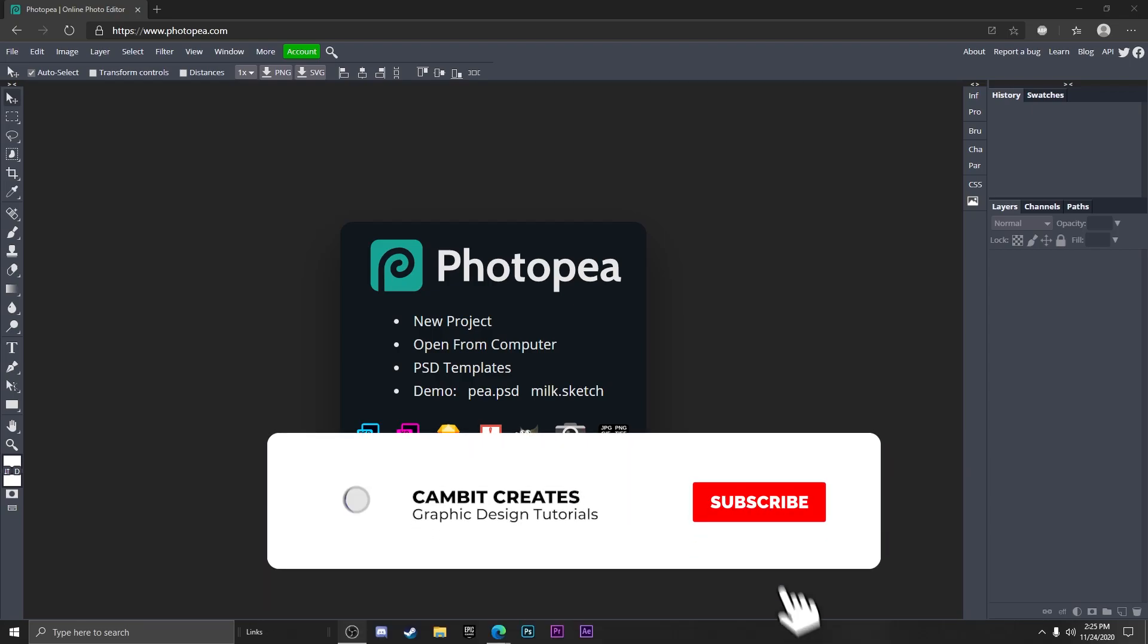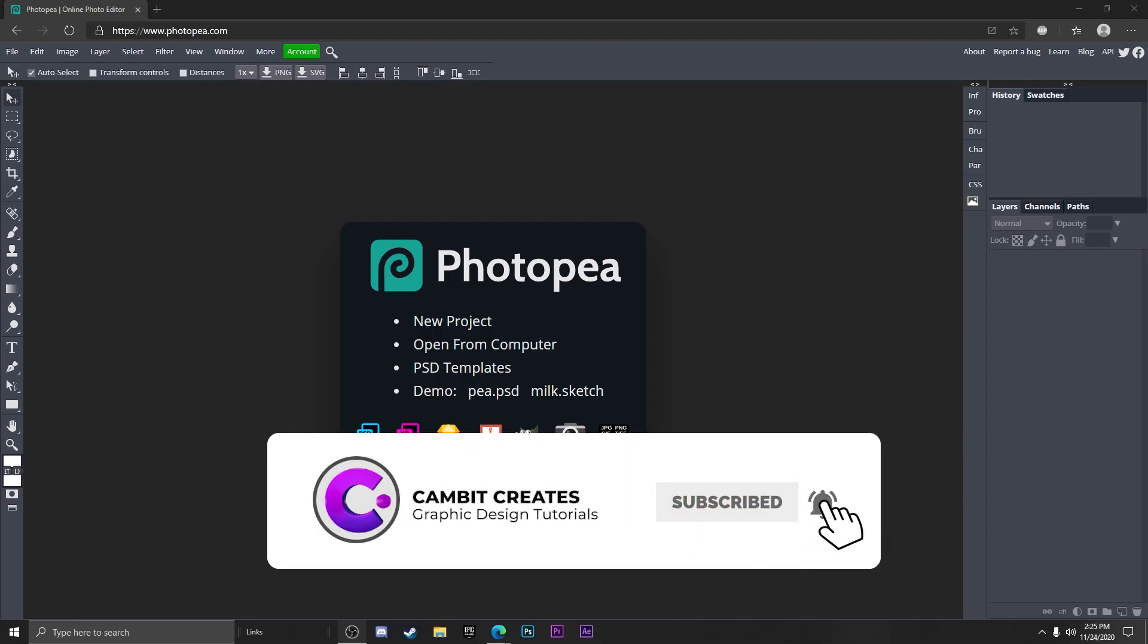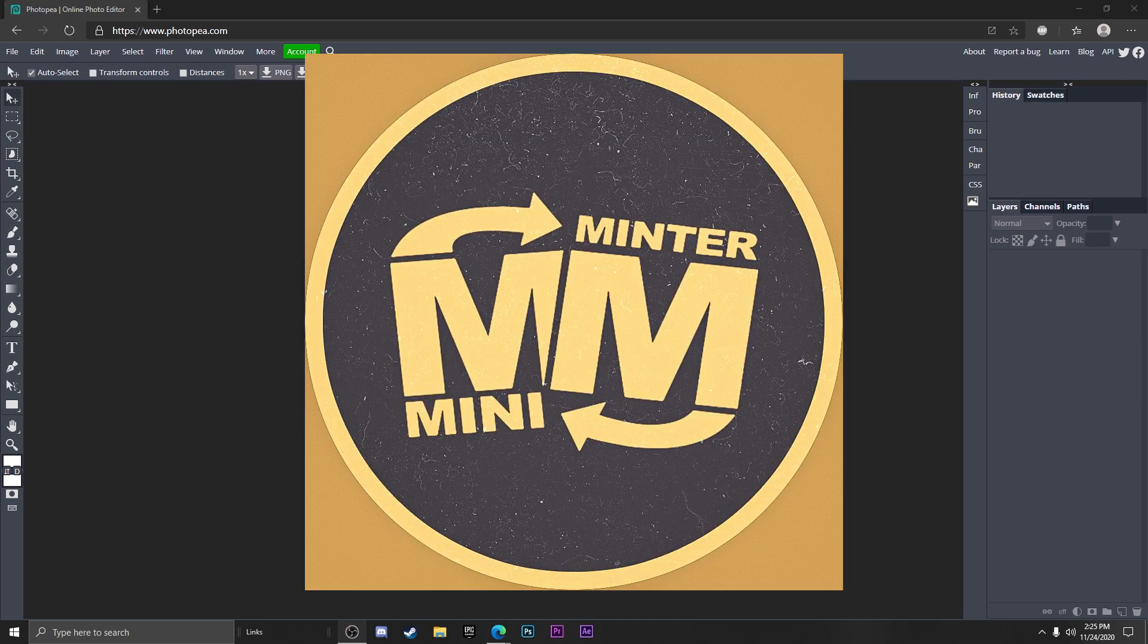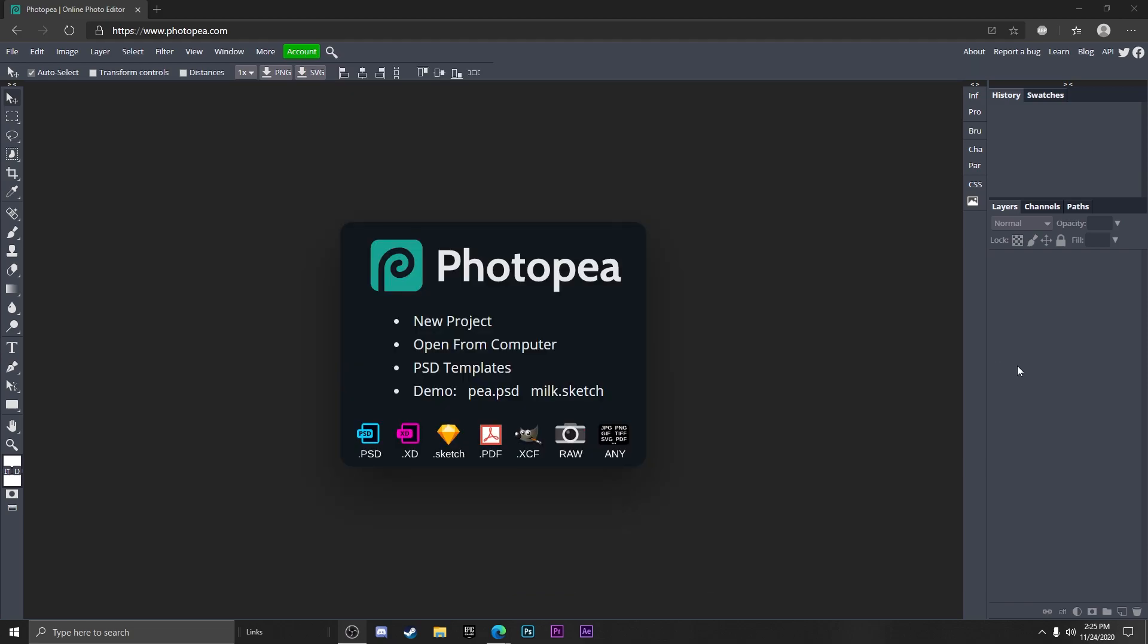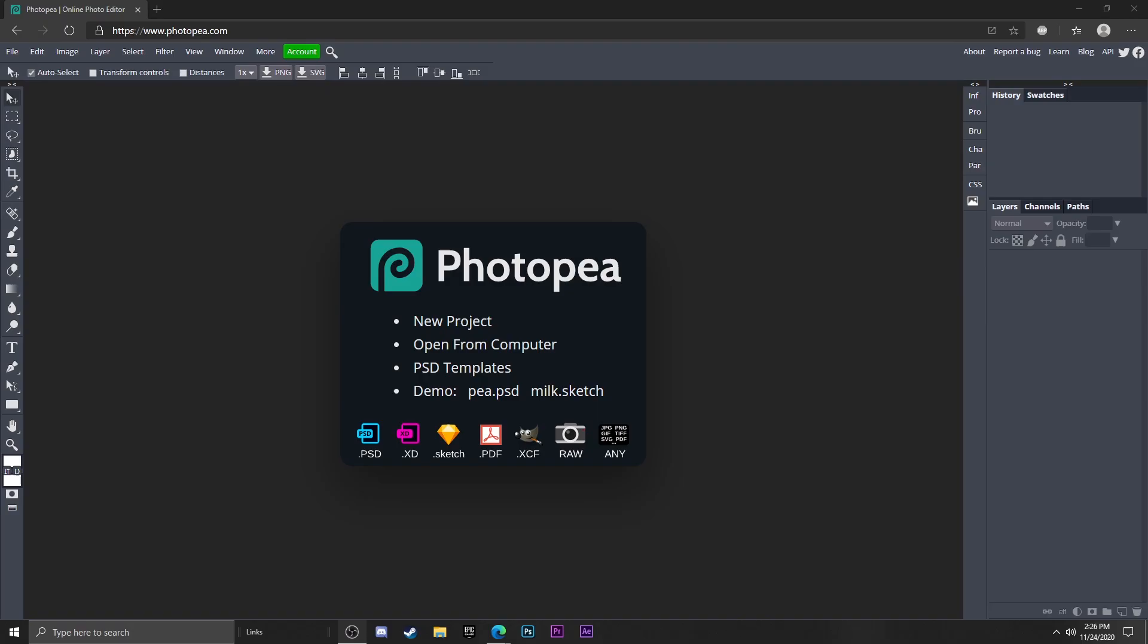Hey what's going on guys, welcome back to another Photopea tutorial. In this one I'm showing you guys how you can recreate Mini Minters logo. I've been getting a few requests for this, so hopefully you guys can get something from this. So without further ado, let's get started.